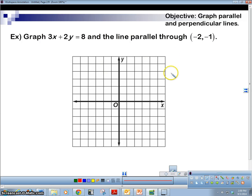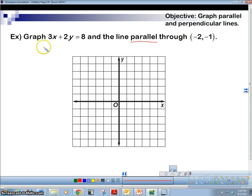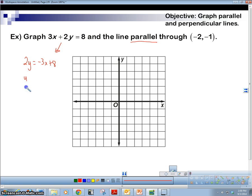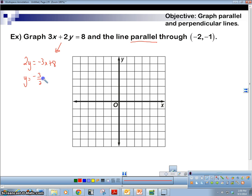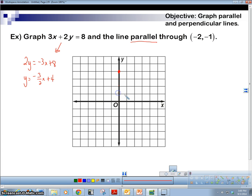Here's our first example. Graph 3x plus 2y equals 8 and the line parallel through negative 2, negative 1. First, let's put it in slope-intercept form — subtract 3x from both sides and divide everything by 2. That gives us y equals negative 3 halves x plus 4. Let's go ahead and graph that: up at y-intercept 4, then using slope down 3, over 2. Draw our line.